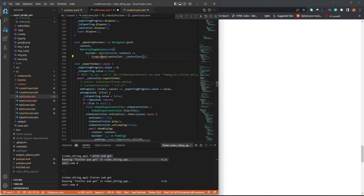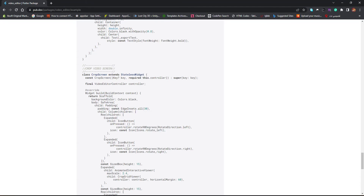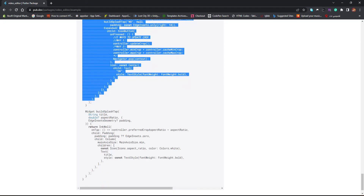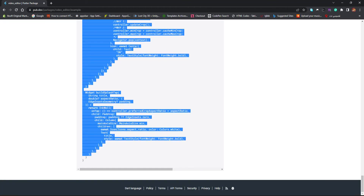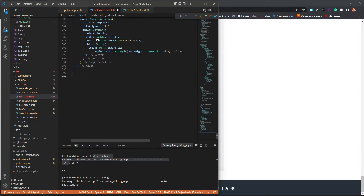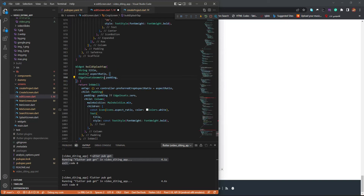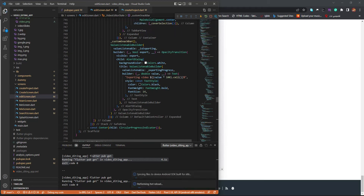There is a CropScreen here, so I'm going to comment it out for now — or we can bring the crop screen as well. Let's bring the CropScreen too. We also have a widget called 'SplashTop', so let's copy everything from here and paste it after this section. Let's remove all the 'required' keywords. This looks amazing — let's save this.